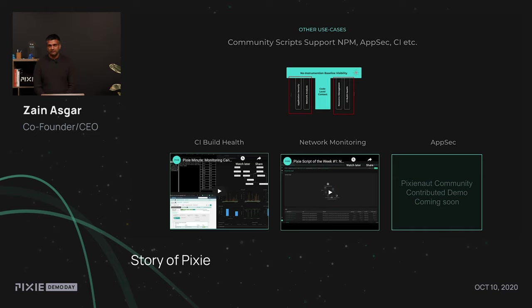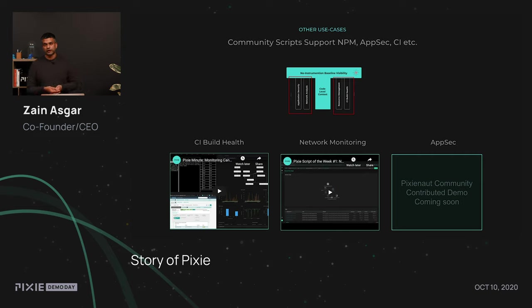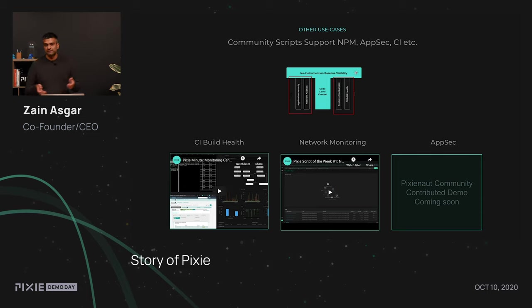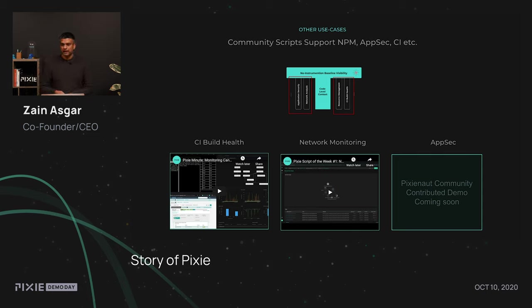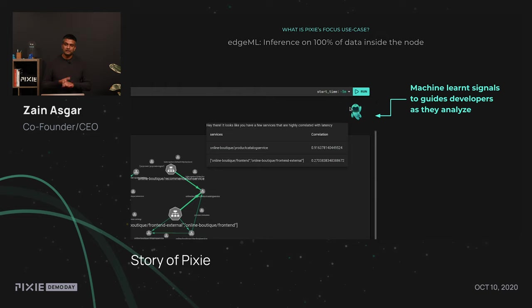So, with that, it's a good jumping off point to what we think about other use cases. One of the things is that while Pixie as a company is pretty heavily focused on building code level context that help application developers debug their applications, the Pixie platform itself is pretty extensible. And this has allowed members in our community to build things to monitor the CI build health or actually go deep into network monitoring, find out information about TCP re-transmit events, or even build stuff that helps with application security. And actually, Kelsey will be talking about some of these things in a little bit.